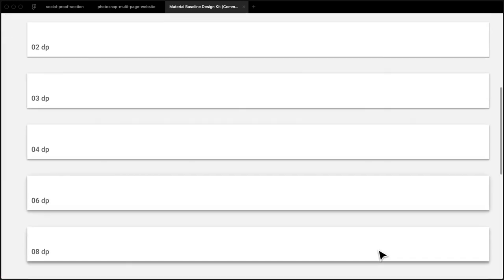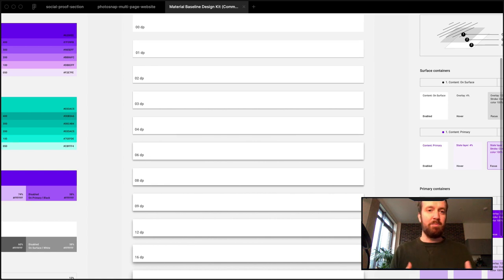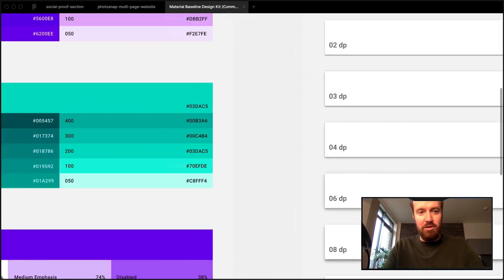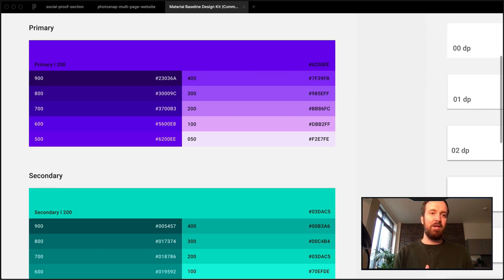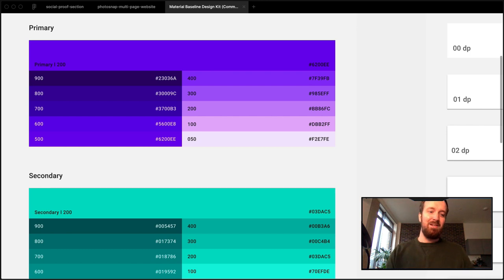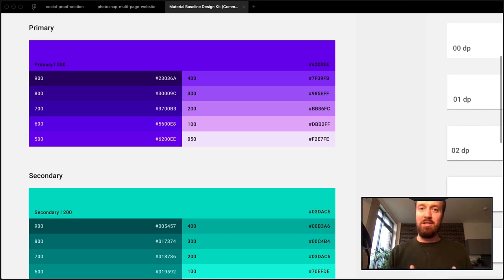There are also things like elevation — shadows and similar properties. Depending on the company, you might have a fully fleshed-out design system with all the different color shades and font sizes predefined. This is very common in more established companies. Startups and small teams may or may not have this, but it's very helpful when you do because it gives you common constraints to work to.